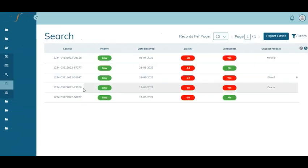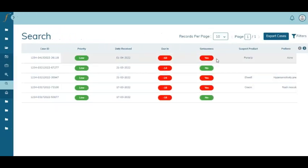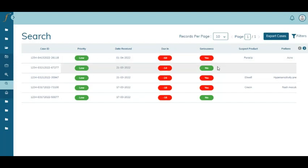The system has the ability to predict the seriousness of cases in order to distinguish and prioritize them into serious and non-serious. If the case is marked as red, that means it's a serious case, and if it's marked as green, that means it's a non-serious case.